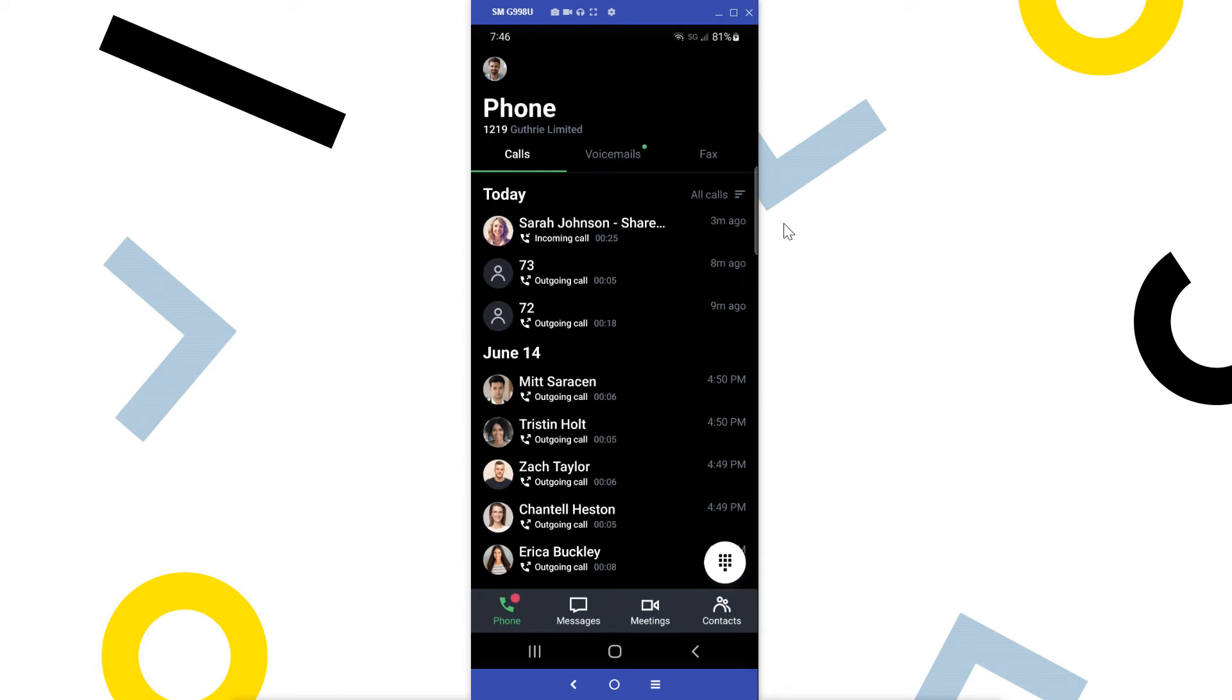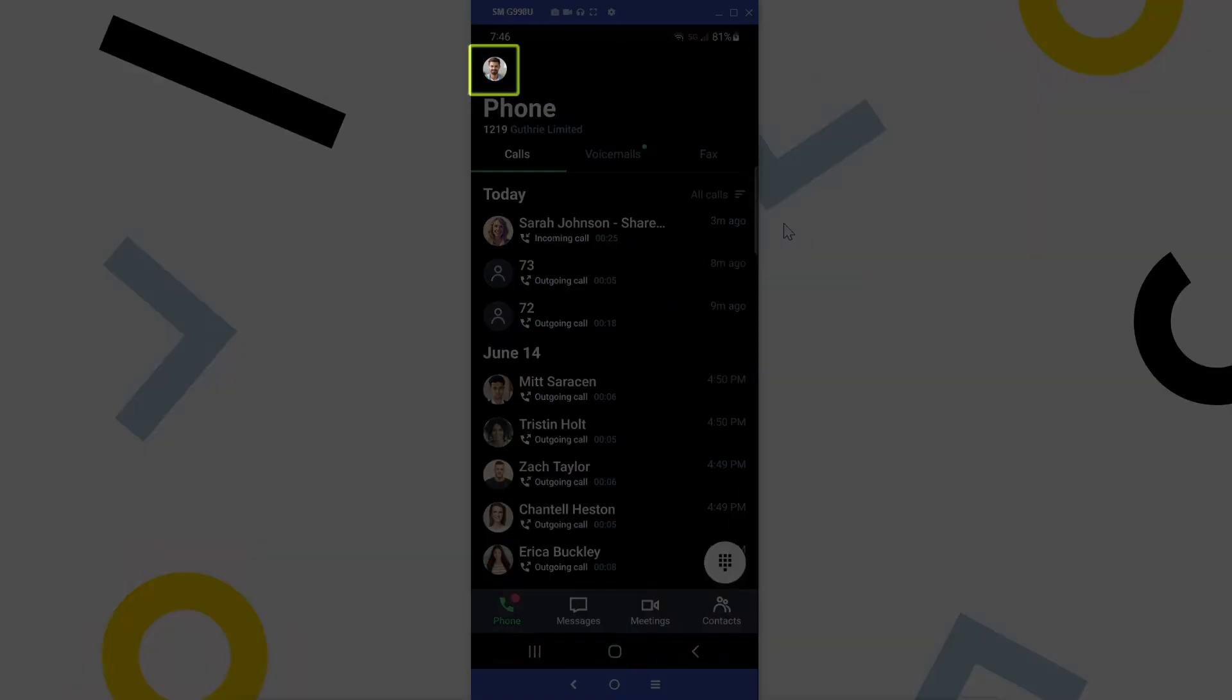I've already signed in as the user Ryan Noble, and this is the home screen of the mobile app. To access settings, tap the profile picture in the top left corner.